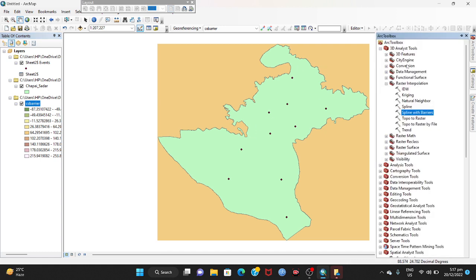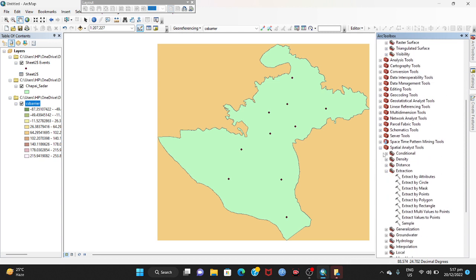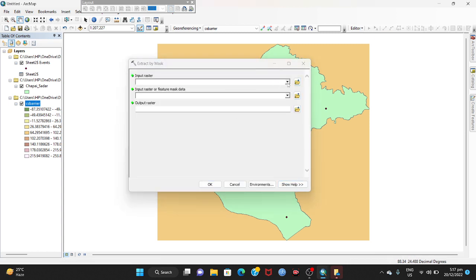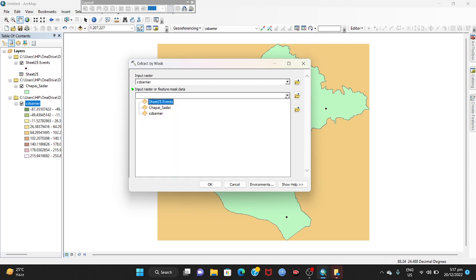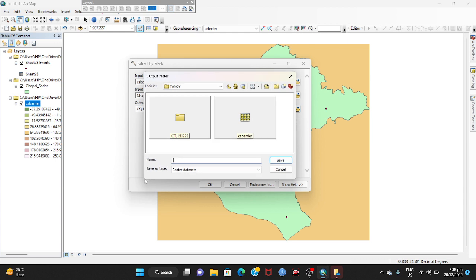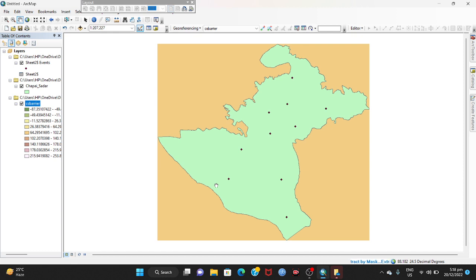Go to ArcToolbox again, then select Spatial Analyst Tools, then select Extraction, and then select Extract by Mask. Double-click to open it. Add the input raster — the CB barrier. For the feature mask data, add Chapai Soudar. Then add the output raster — name it 'CS mask'. Click Save and OK, then wait for a while.